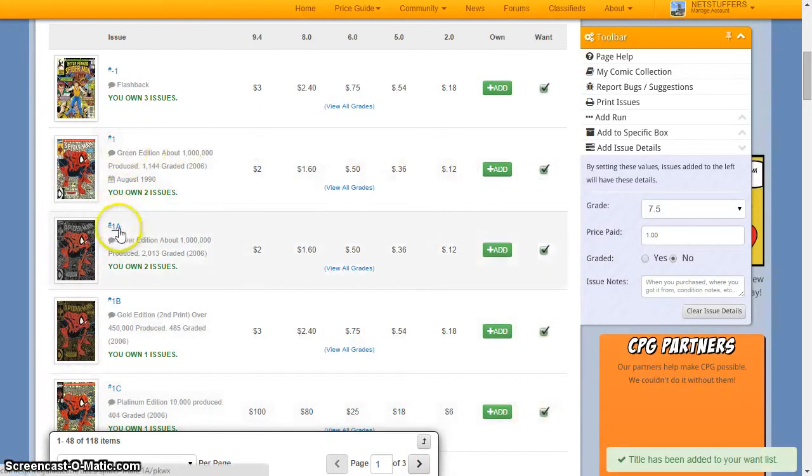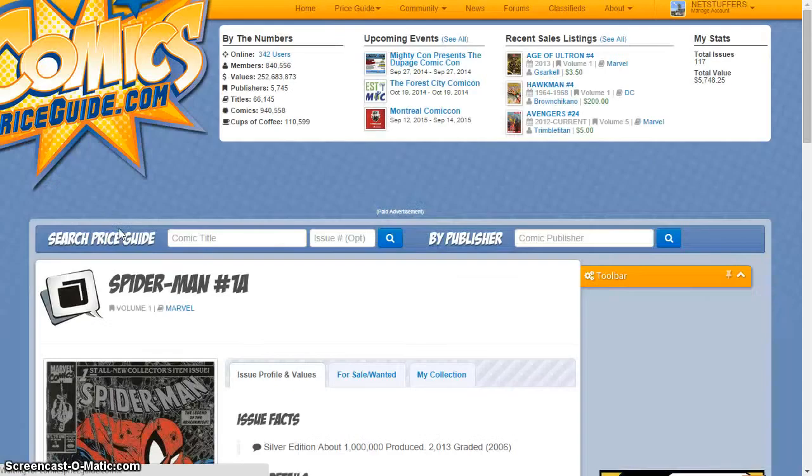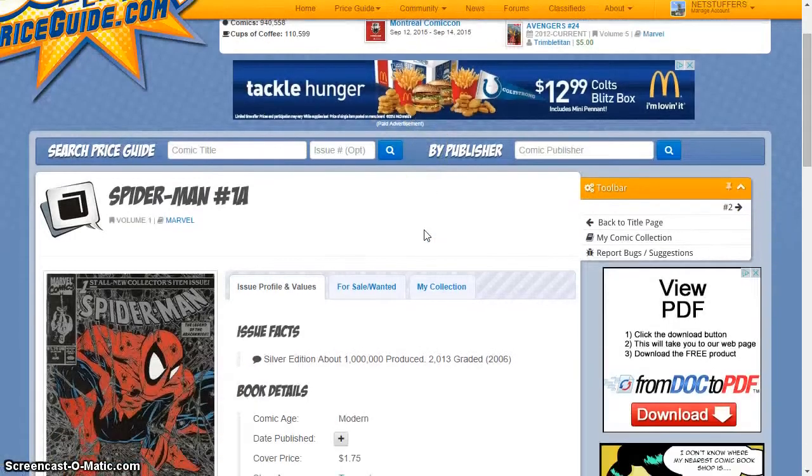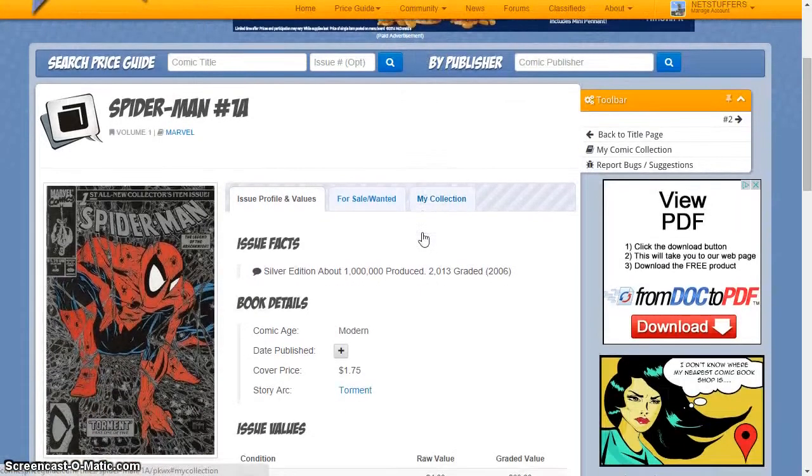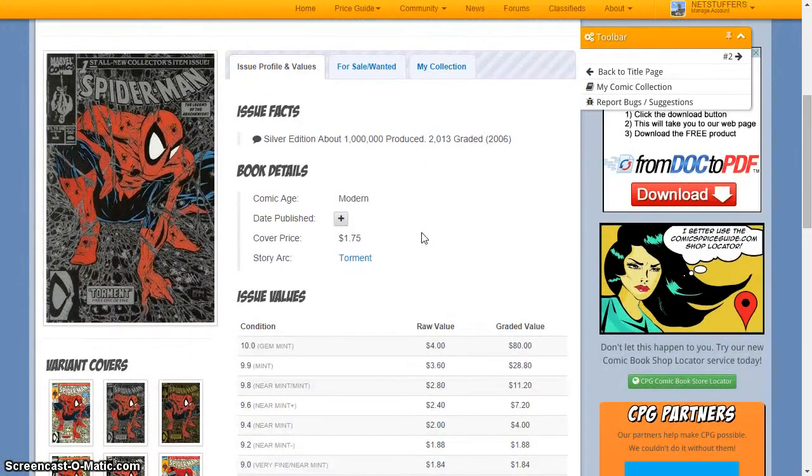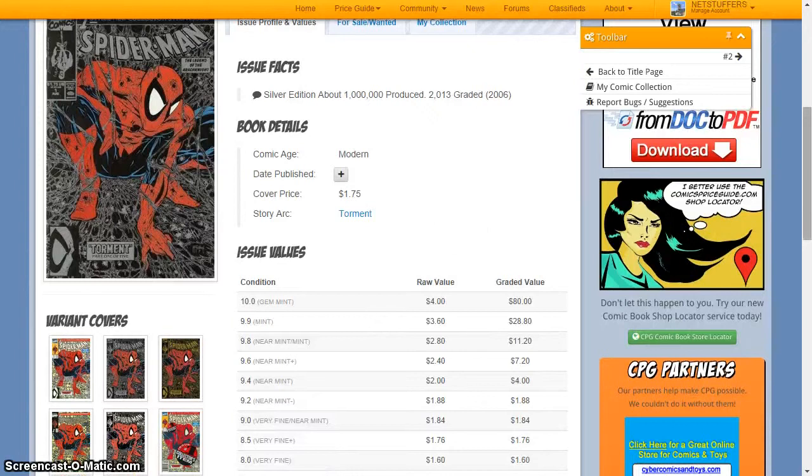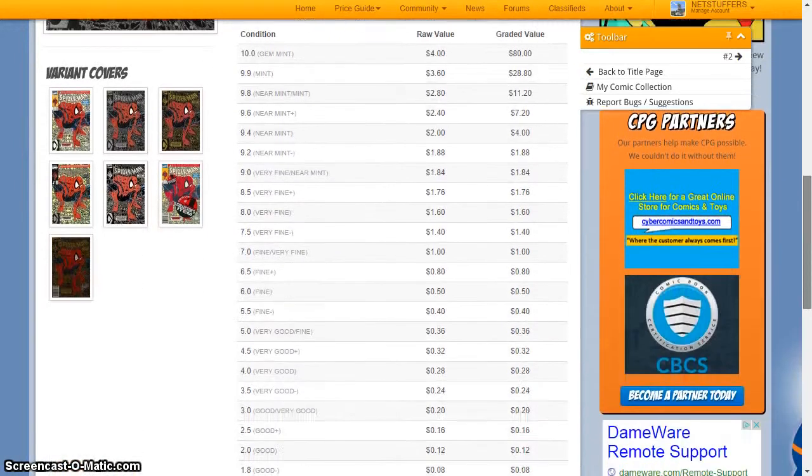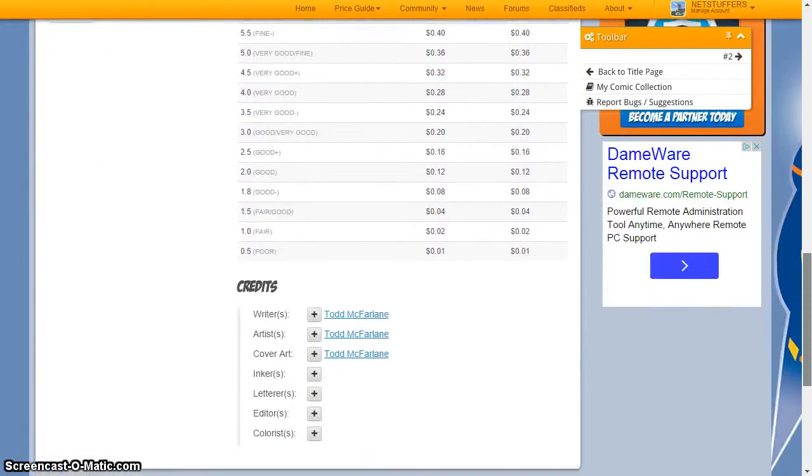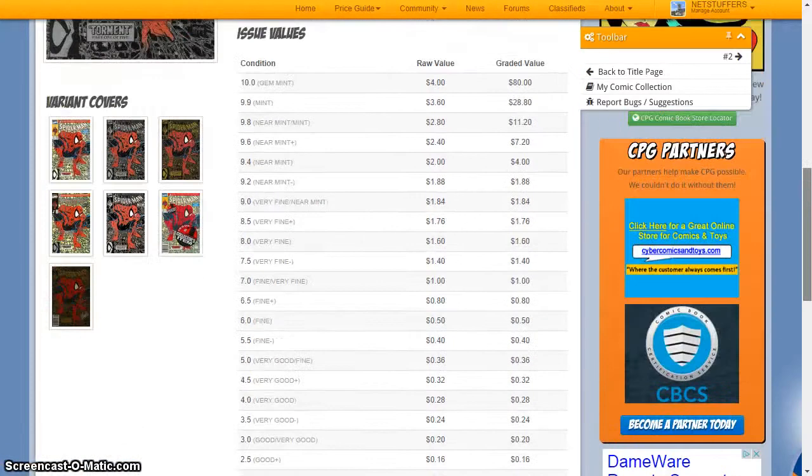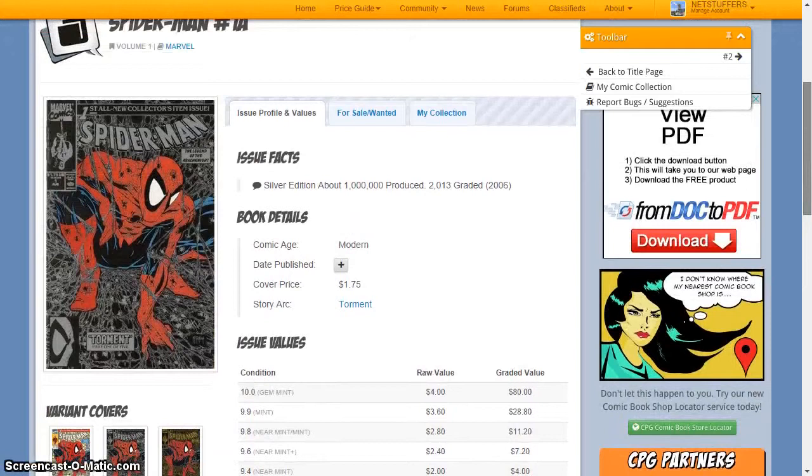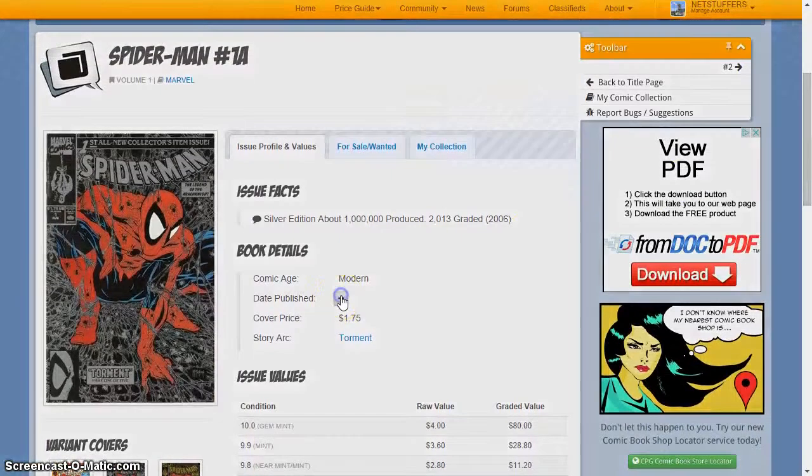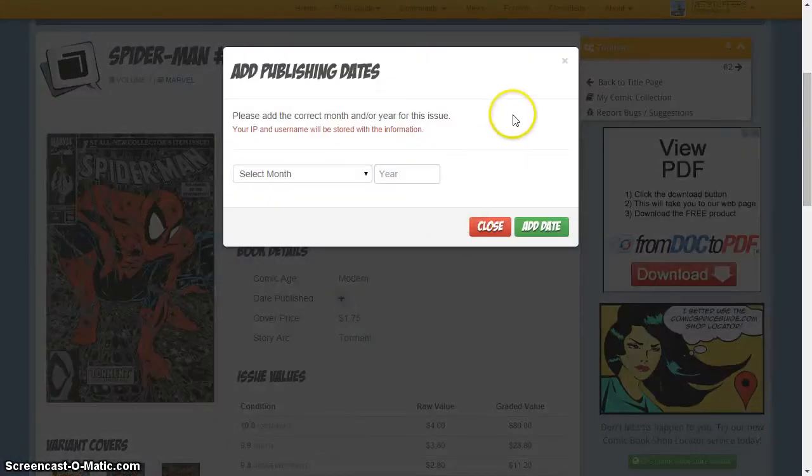Clicking on an issue will bring you to the issue information page and shows you all the values for that title, as well as book details such as age, publication date, story arc, and book credits. If you notice that any of this information is missing, you can submit it directly to our team for updating on the website.